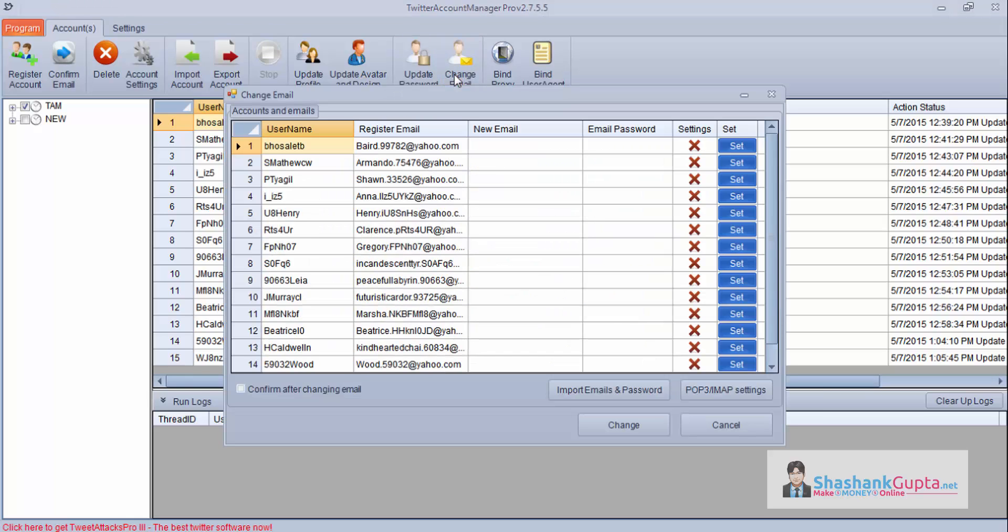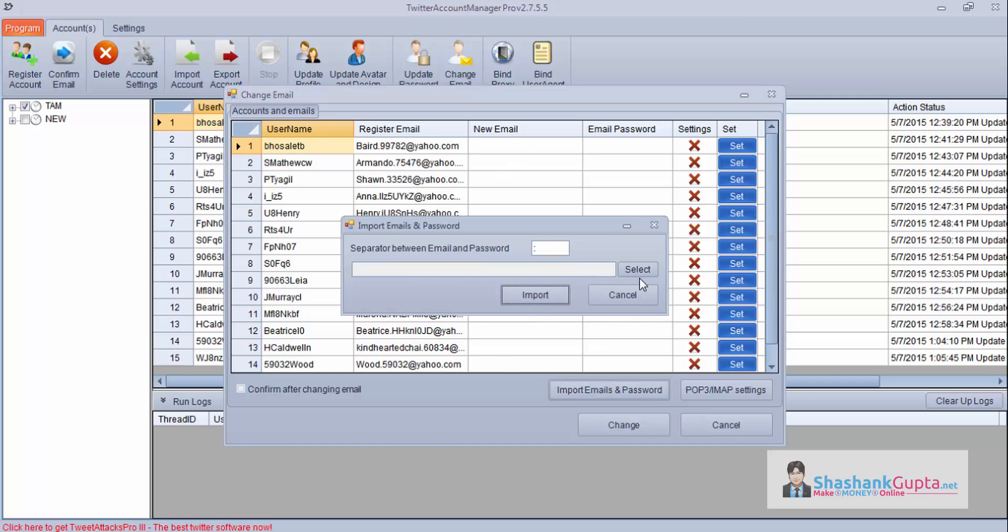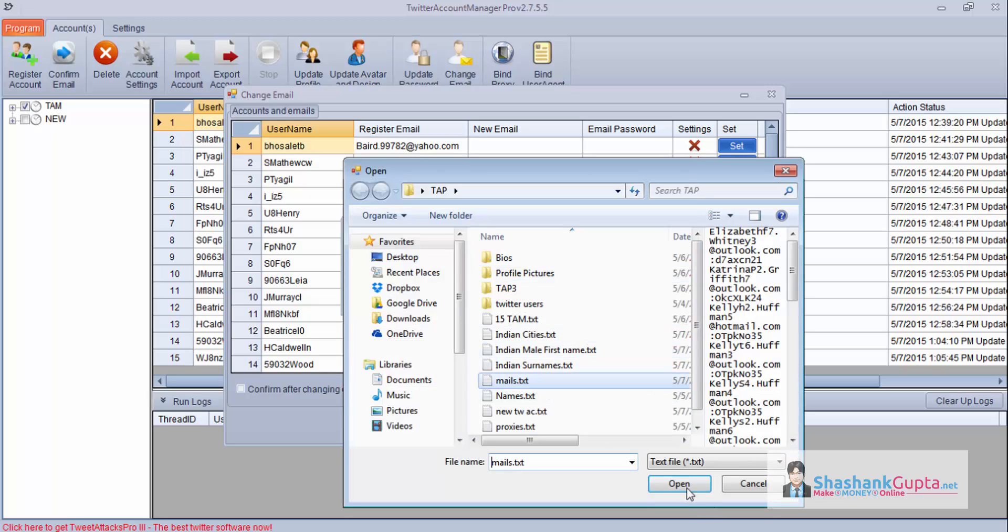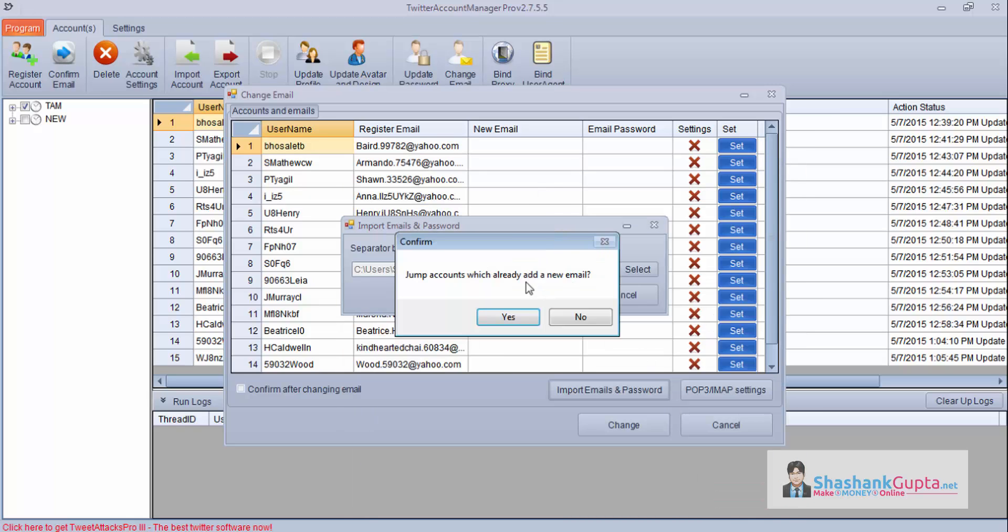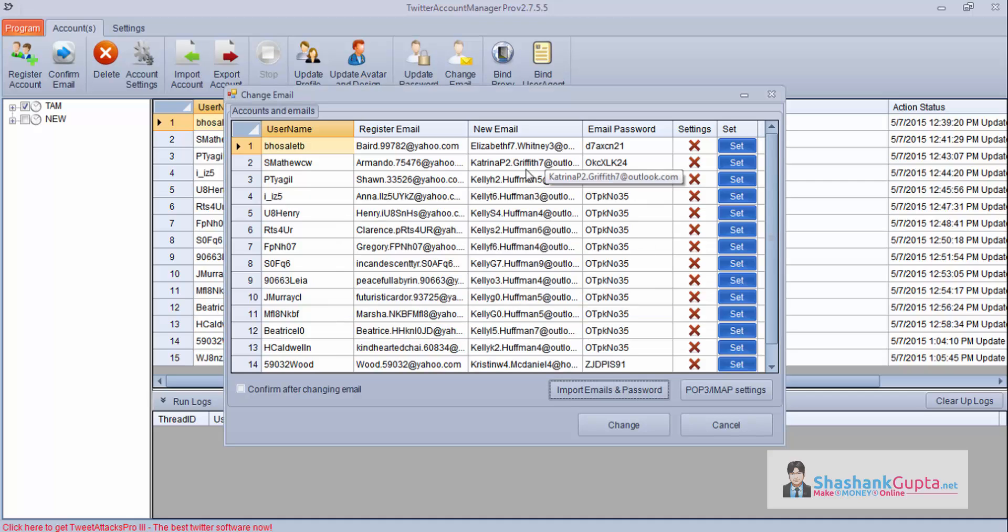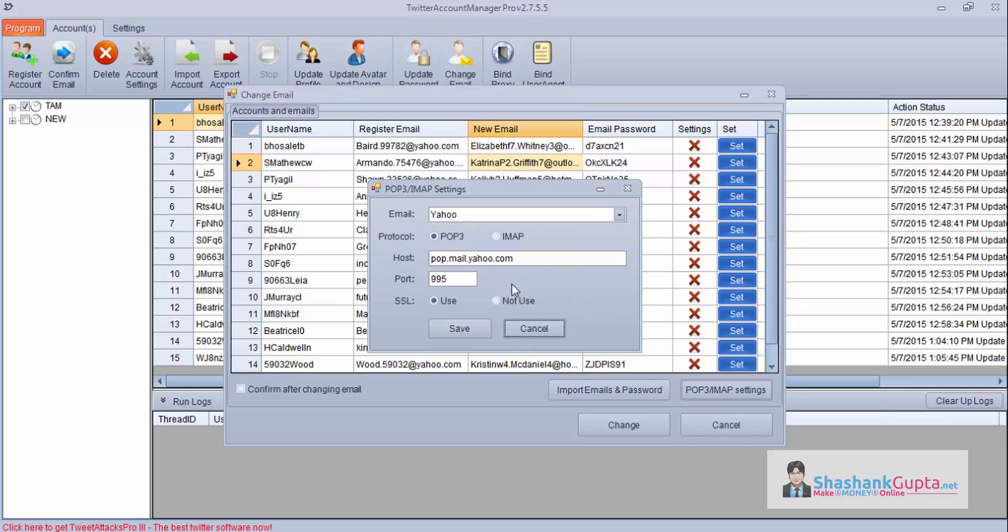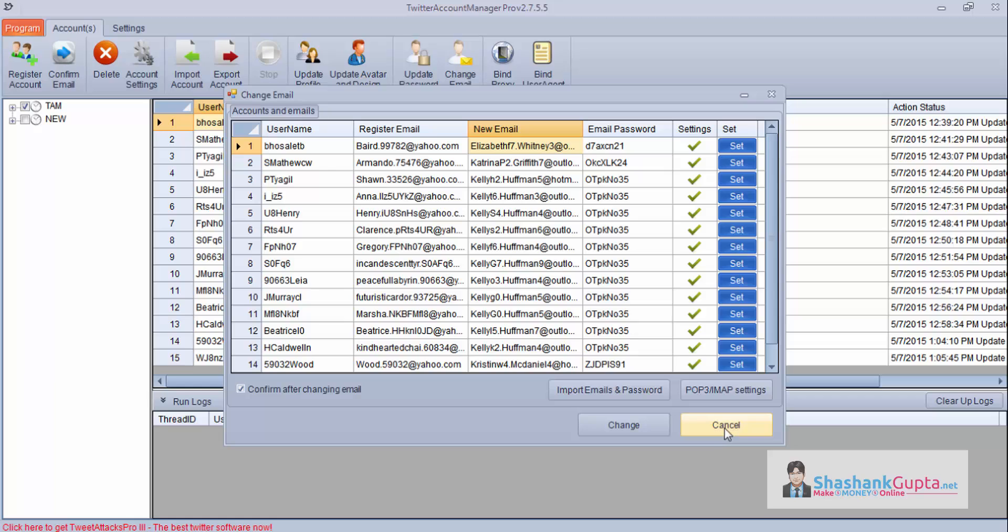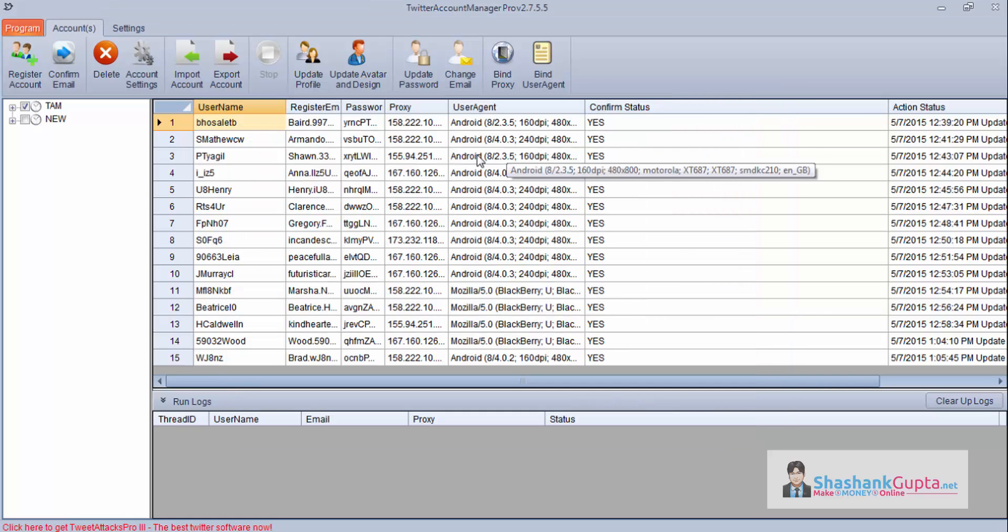Now change email. If you want to change these emails, all you need to do is you need to import your emails. Import all your emails, new emails and password. After that, you need to set the POP settings for it. These are Hotmail accounts, I will set Hotmail settings right now. You can see cross. Once I set these settings, you will see correct button. Now, if I click on confirm after changing email and change emails, the program will go and change Twitter email from this to this. So I will not change these emails right now as I am happy with these emails.